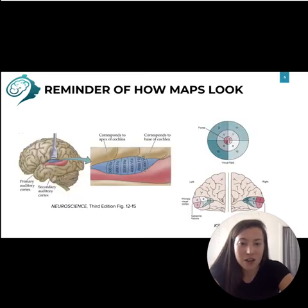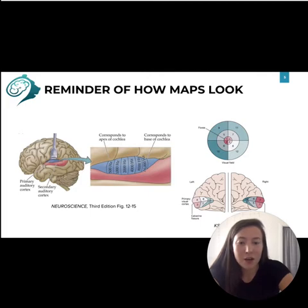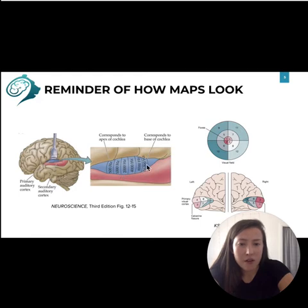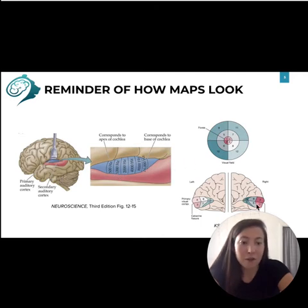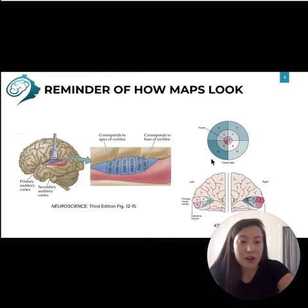Just a reminder of the tonotopic and retinotopic maps. As you can see, different areas of the auditory cortex encode for different frequencies — that is the tonotopic map — and different areas of the visual cortex correspond to different areas on the retina.